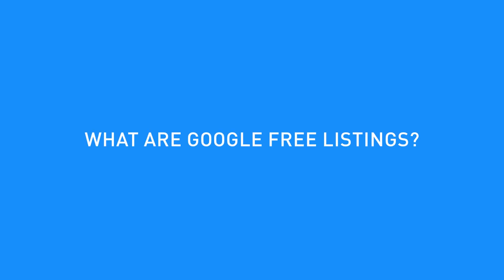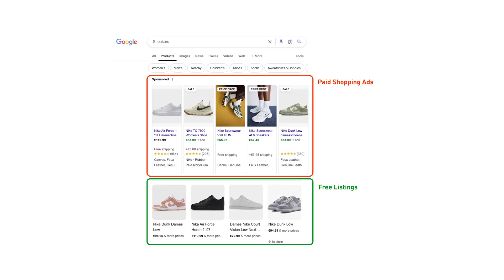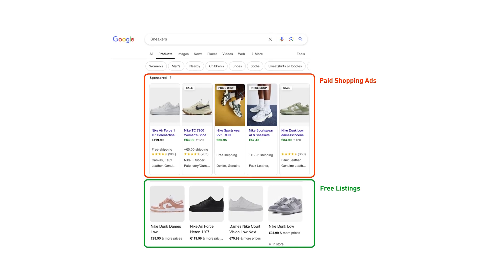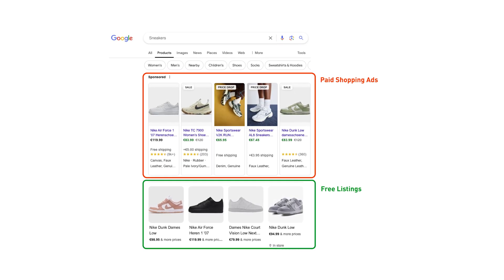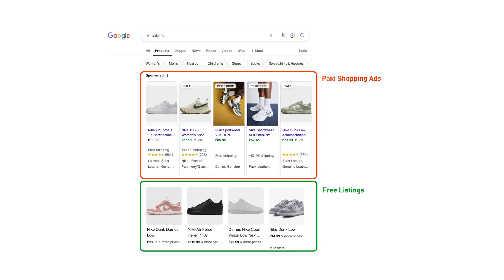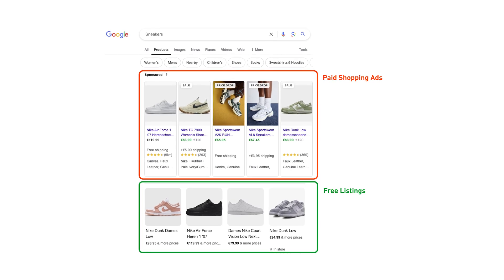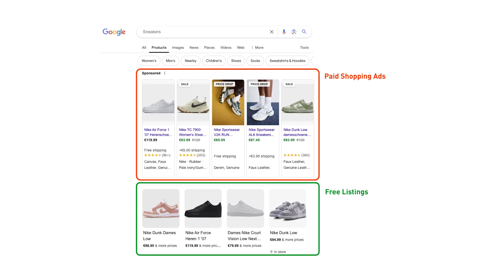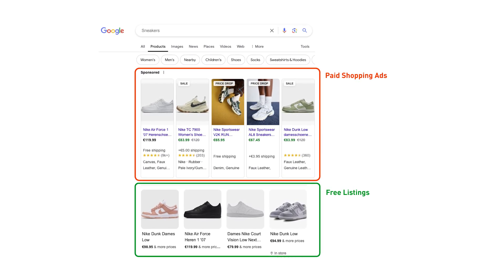First things first, what are Google's free listings? Free listings allow you to showcase your products across Google for free. For example, you'll find these products on the Google Shopping tab. It's important to note that alongside free listings, you will also see paid listings there, known as shopping ads.